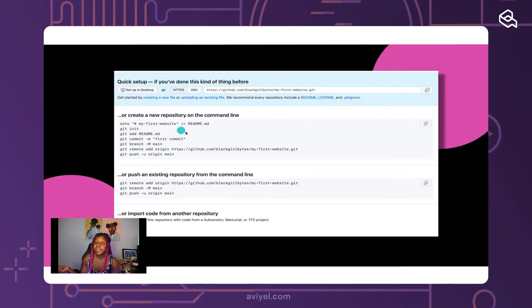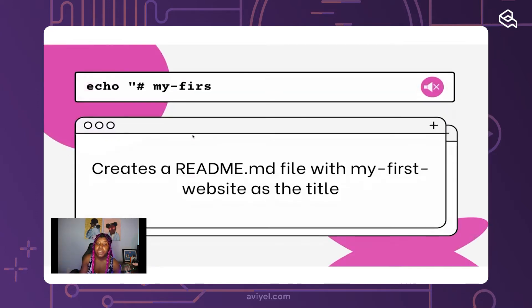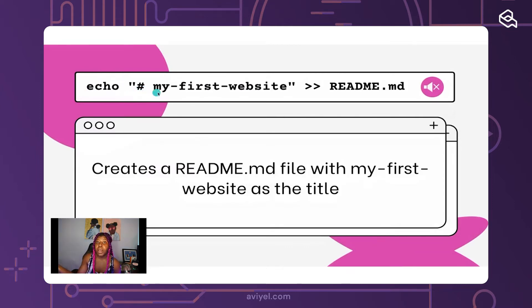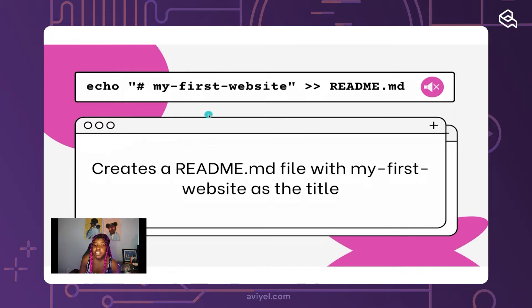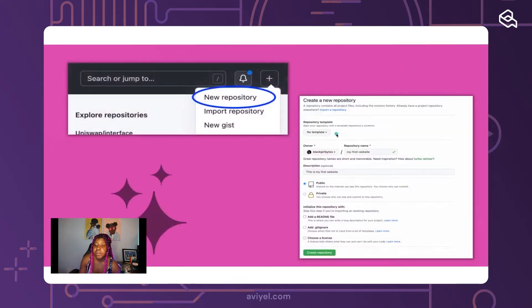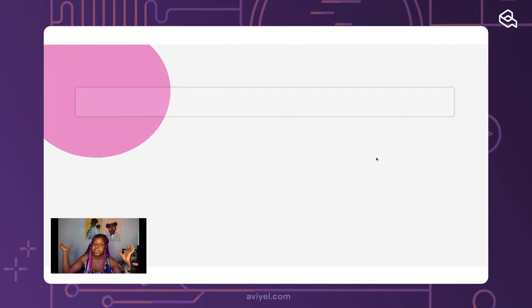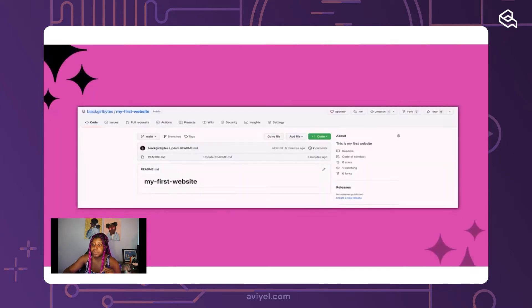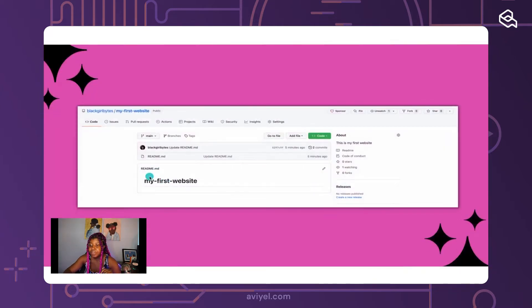Today I'm going to go through it line by line and explain what each thing means. The first line is 'echo # my first website >> README.md' — this just creates a README file for your project. Inside the README it will have a big heading that says 'my first website' — the name you gave your project. Here's a screenshot showing it created a README, which is a markdown file people use to describe what their project is about.